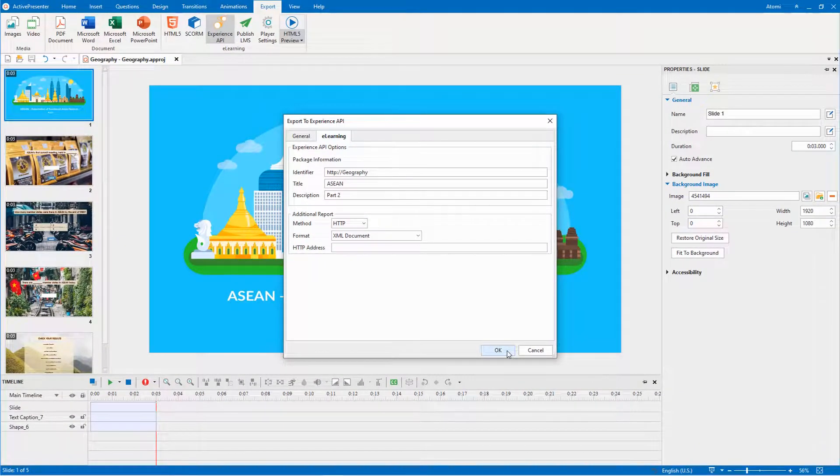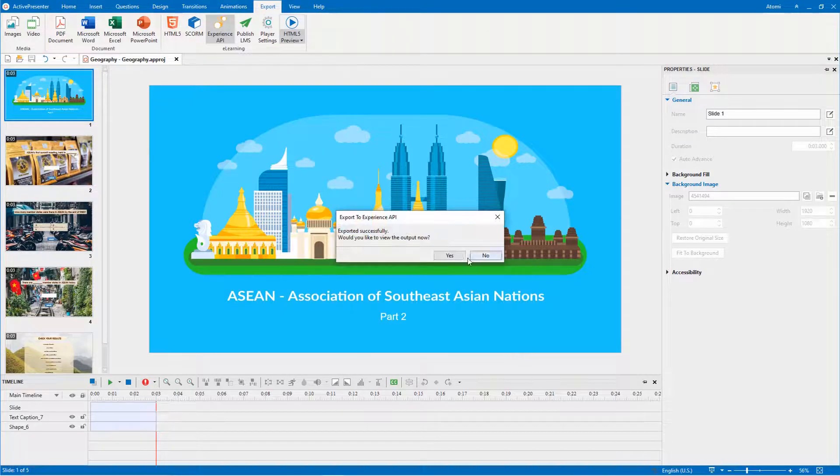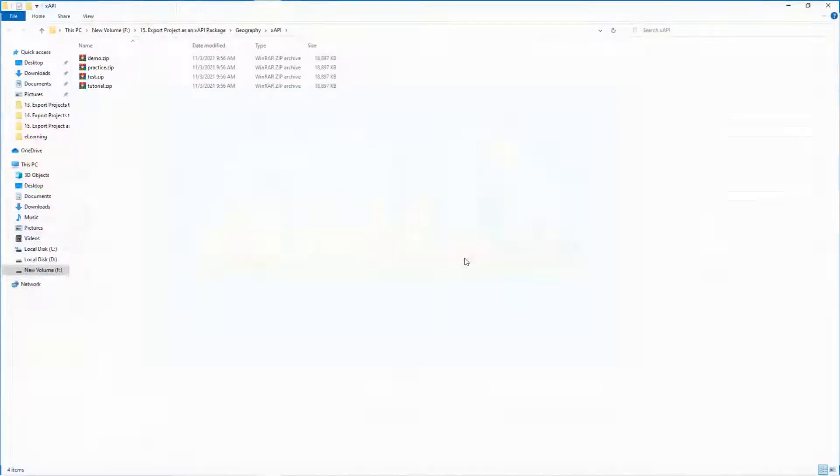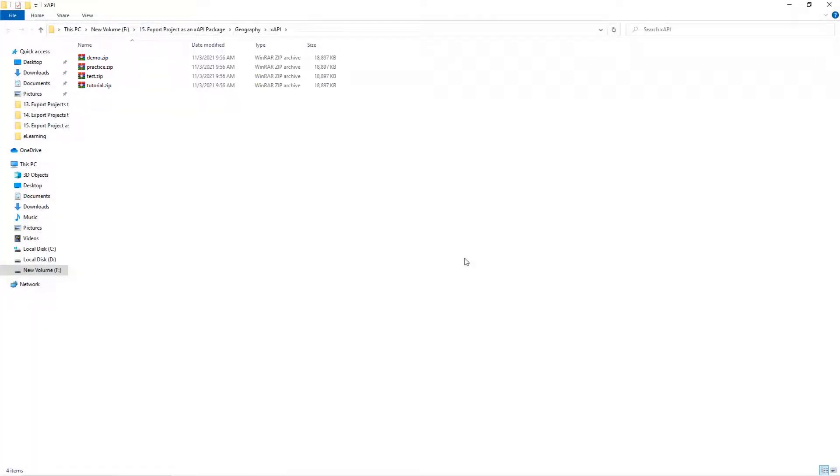Now, let's try exporting and uploading it to an LMS platform. The output folder contains packages corresponding to the selected modes. They are now ready to be imported to the LMS.